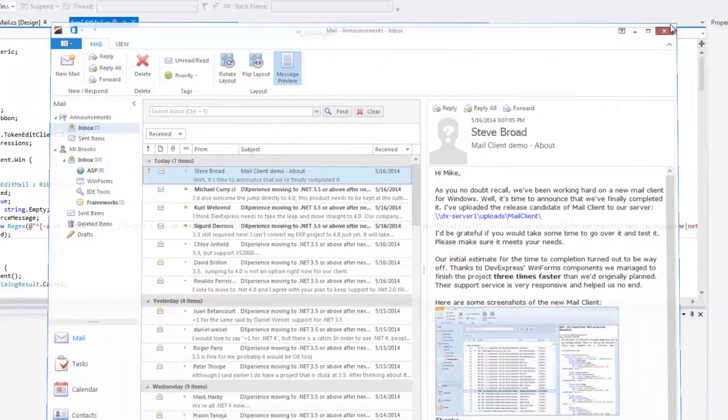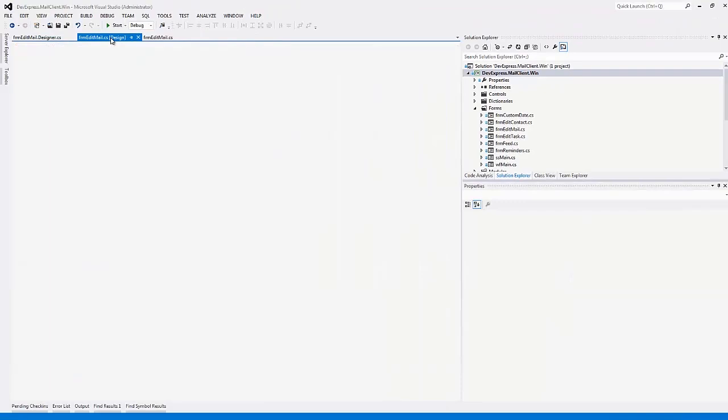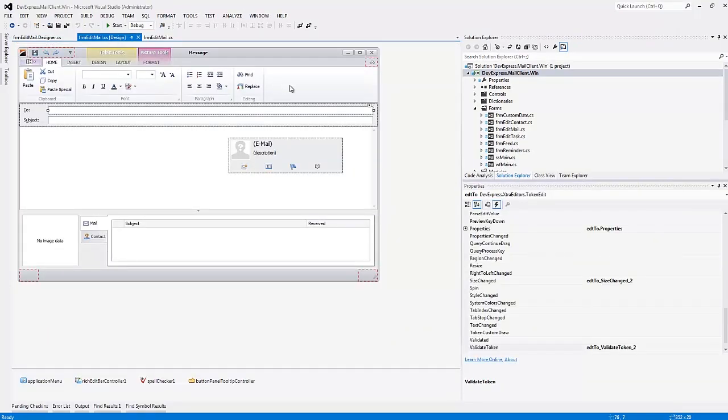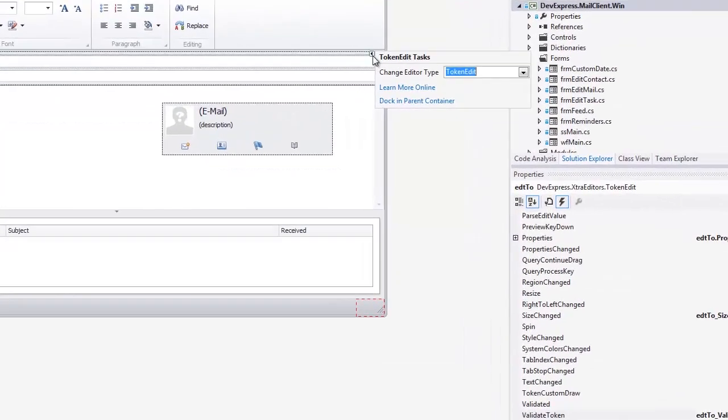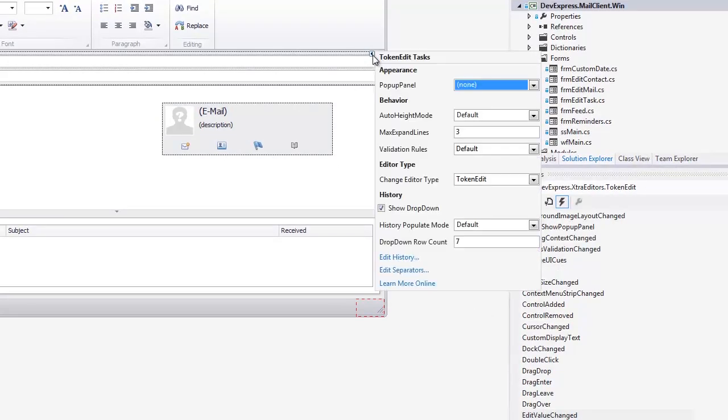You can also set multiple predefined history items. These will be available from the application startup. To populate this history, click the corresponding link within the control smart tag.